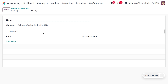Let's illustrate with an example. We started a project with Smith & Co and would like to budget the income and expenses. We plan on having a revenue of 1,000 and don't want to spend more than 700. First, we need to define which accounts relate to the project expense. Let's create a new budgetary position named Smith & Co Expenses.